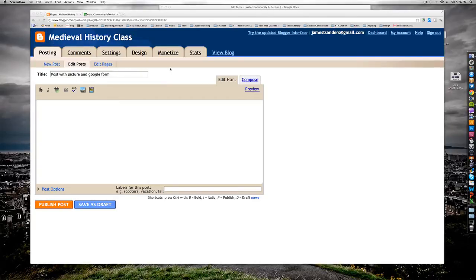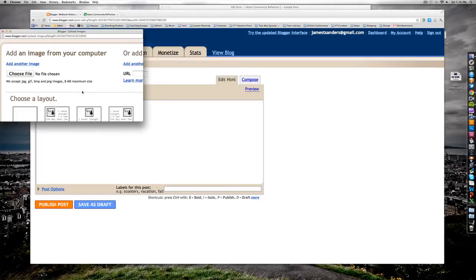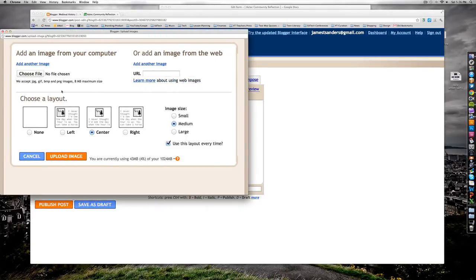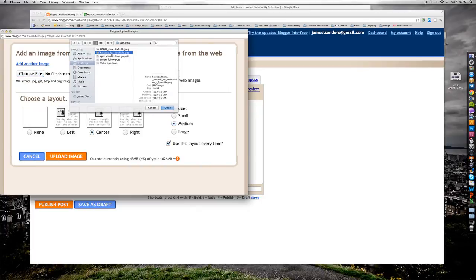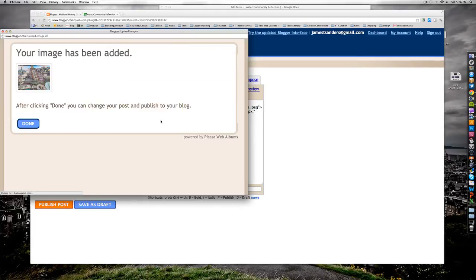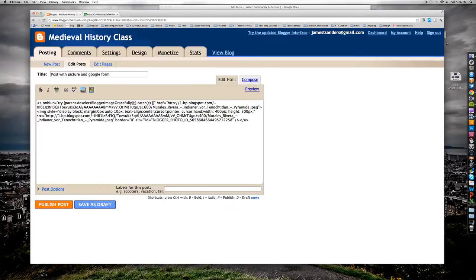I'm going to go down, select add image, choose the file on my computer, make sure it's centered and make sure it's large, and upload the image. Click done, and now I have the image.